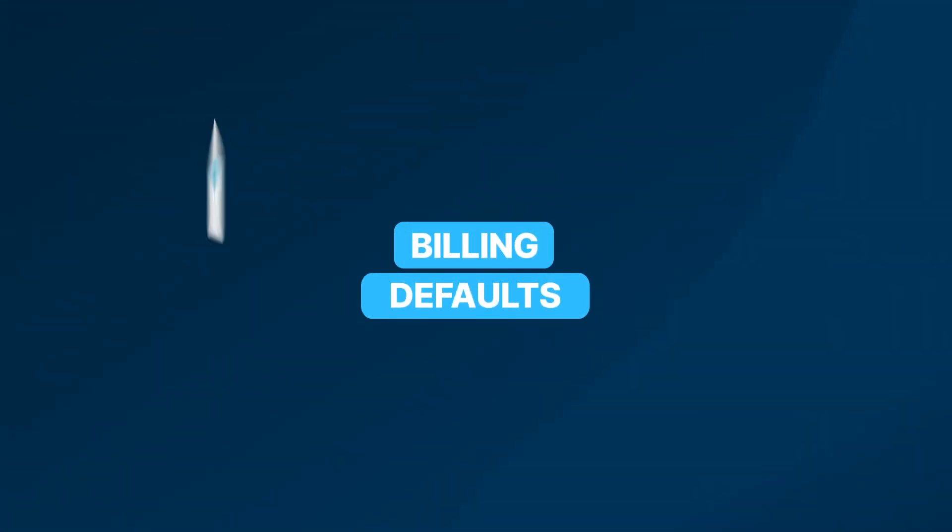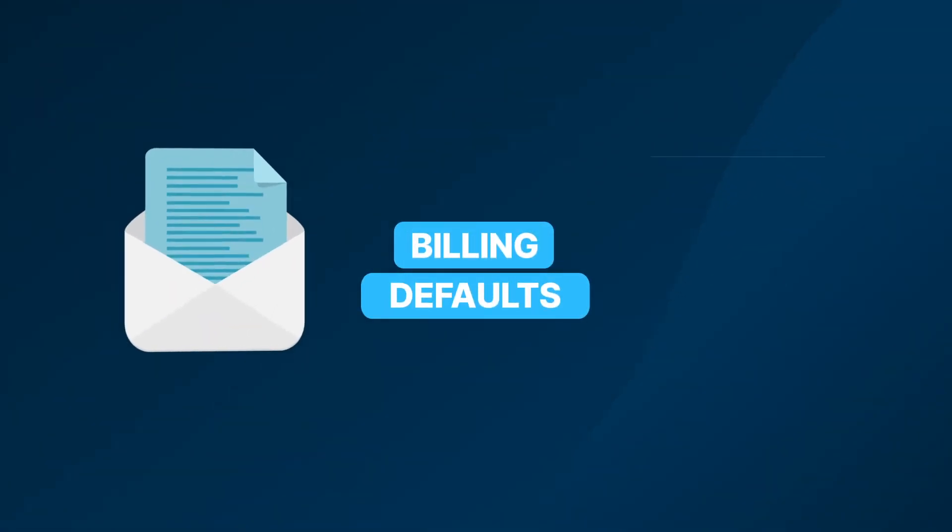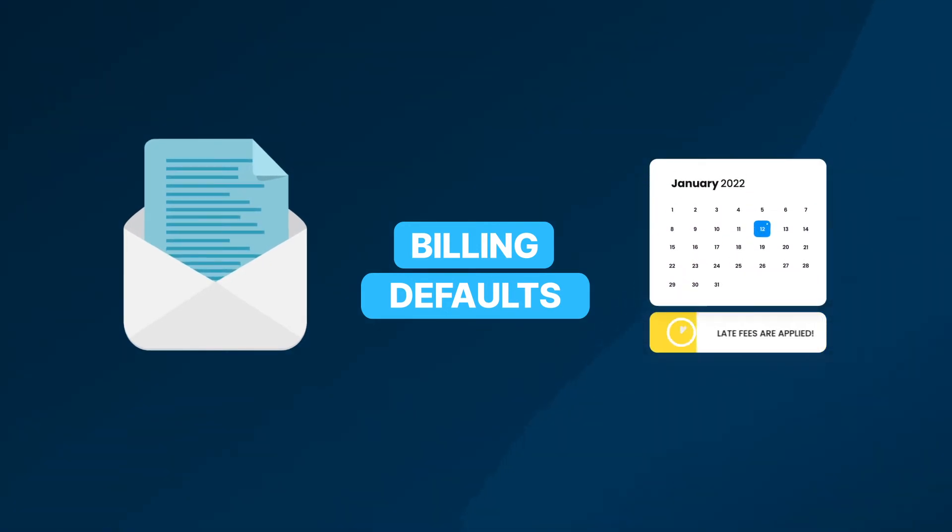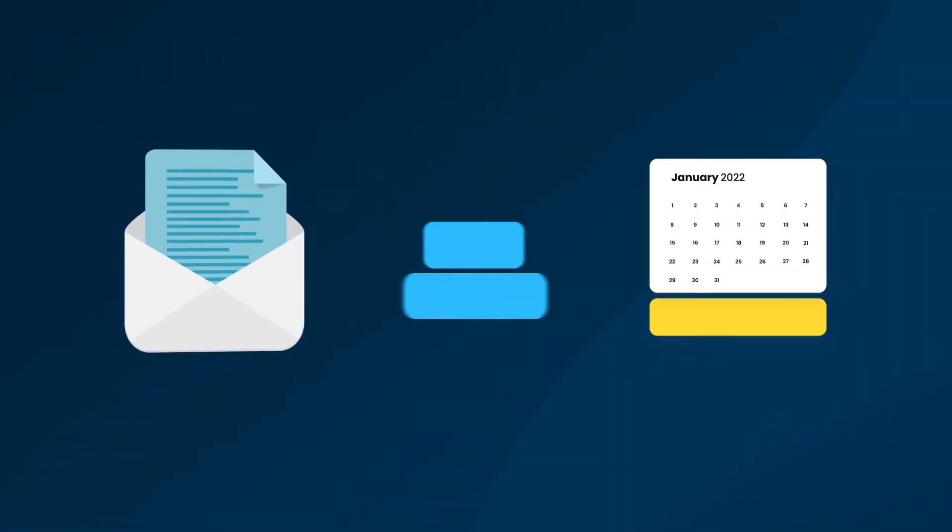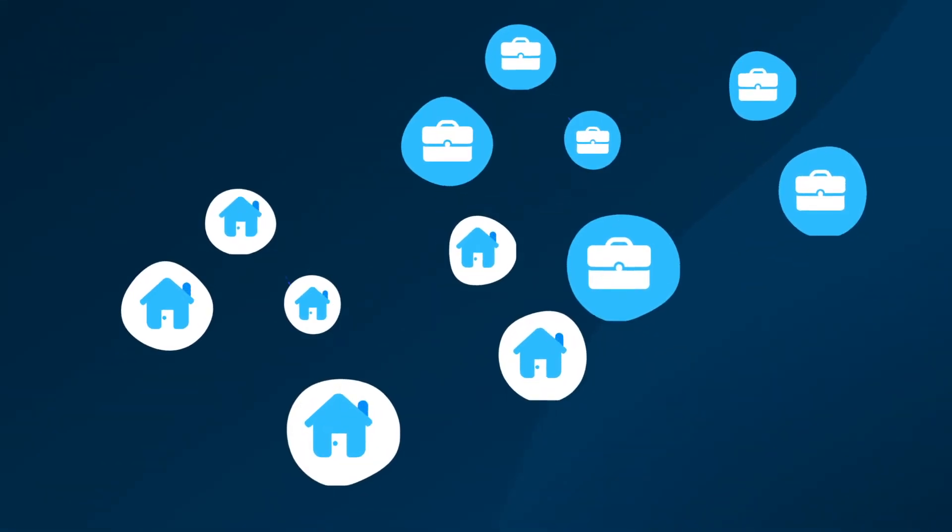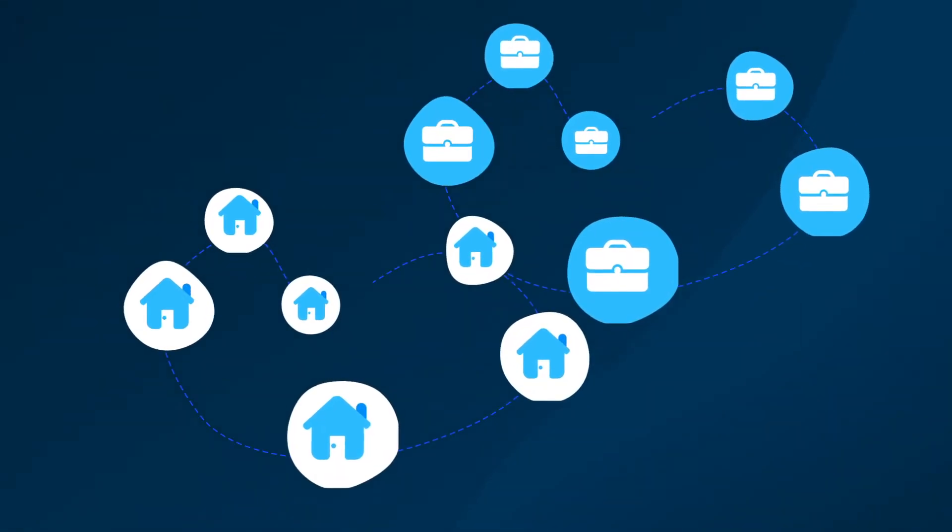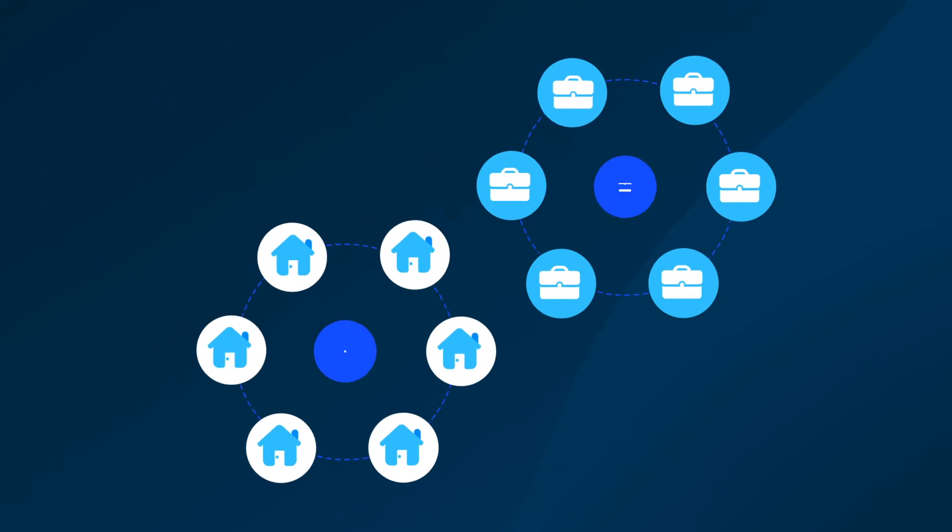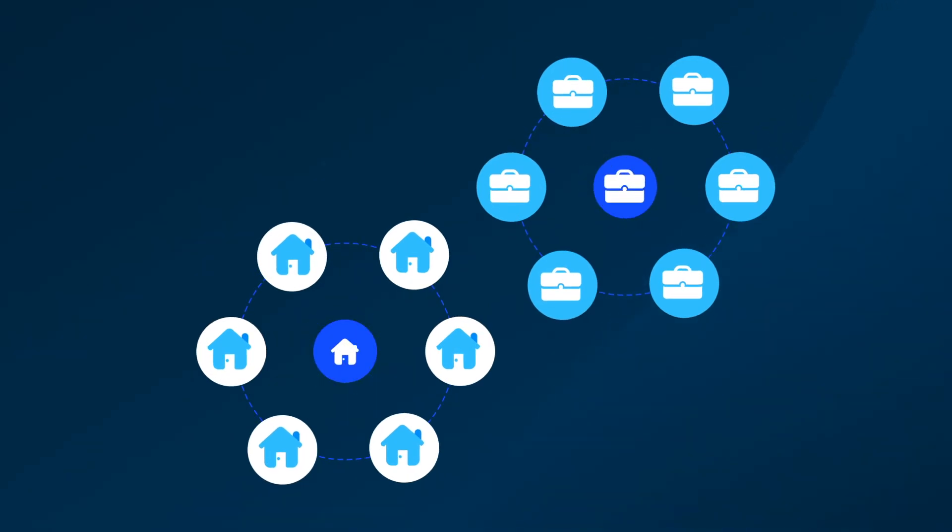Billing defaults let you control how your customer will receive their invoice, when late fees are applied and many other billing parameters. Each created billing default can be segmented by account type within your instance, allowing you to more effectively manage customer billing for companies that serve different market segments.